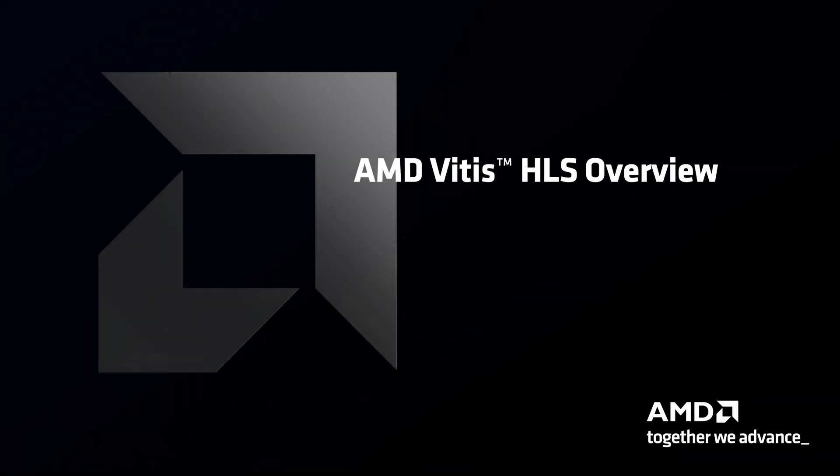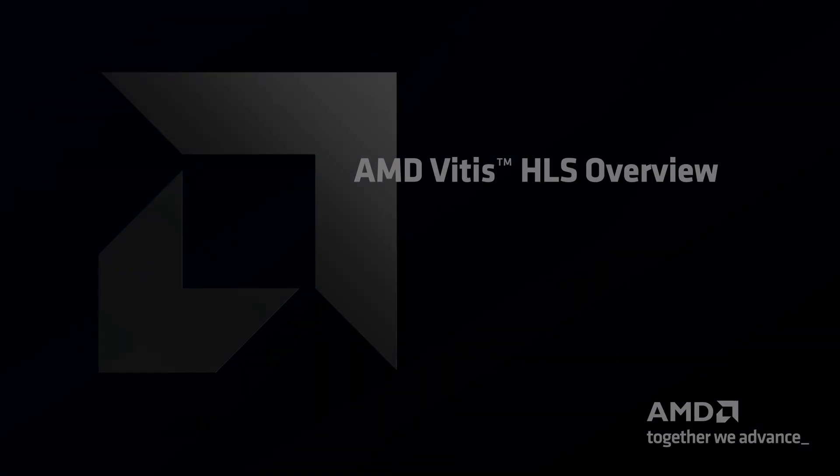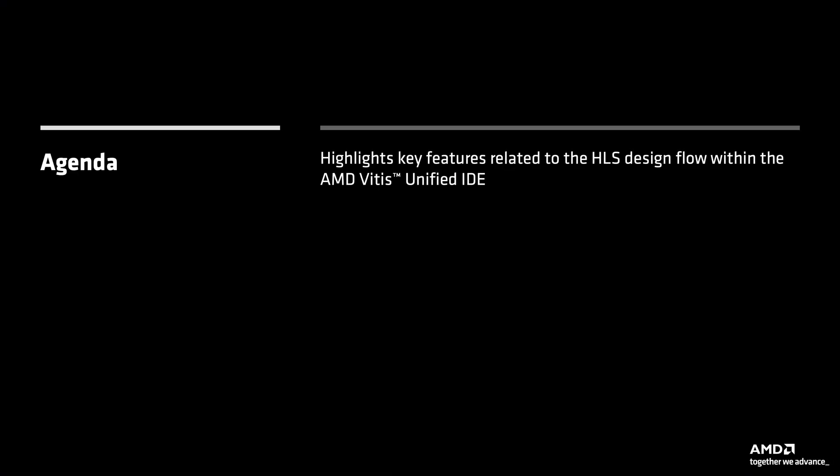Welcome to this demonstration of the AMD Vitis High-Level Synthesis HLS Overview. This demonstration highlights key features related to the HLS design flow within the AMD Vitis Unified IDE.